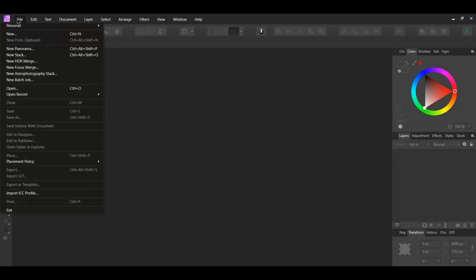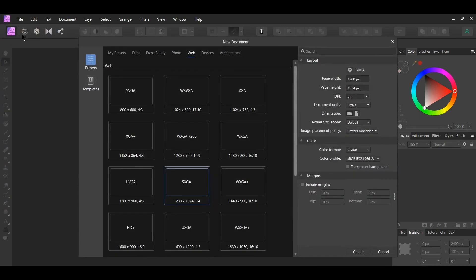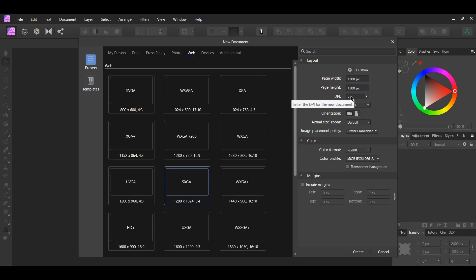First, go to File New. Go to Web. Then, set the Page Width and Page Height to 1300 pixels. Set the DPI to 72 and check the transparent background box.